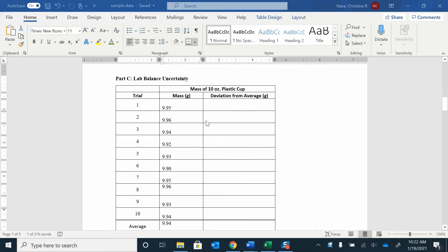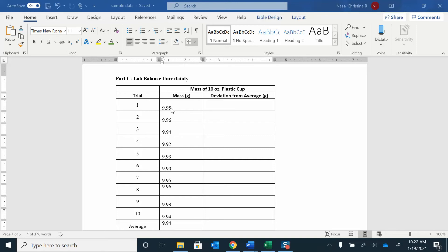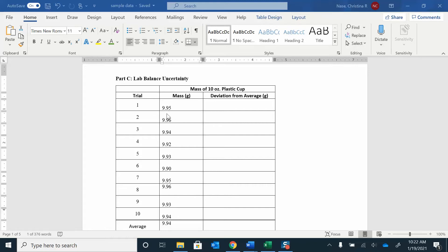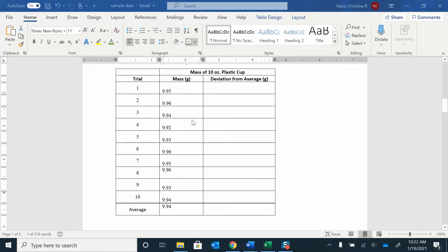And now finally we get to do some data analysis. So for this part, you measured the cup, you weighed the cup 10 times, and you should get slightly different variations of what that mass is in that last significant digit. That last digit is going to fluctuate, it's going to change. You'll see it flicker sometimes. It'll be a little bit different every time you weigh it, but in the same order of magnitude. So this is 9.95, this is 9.96.